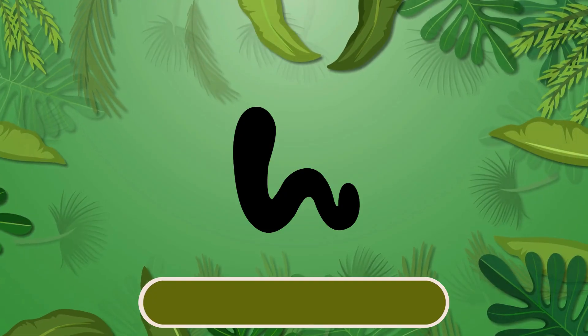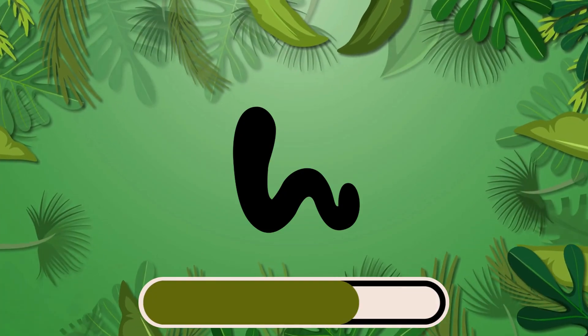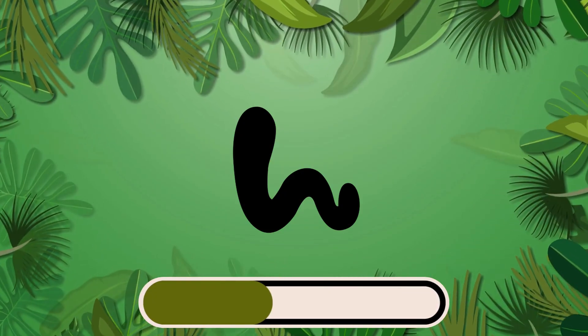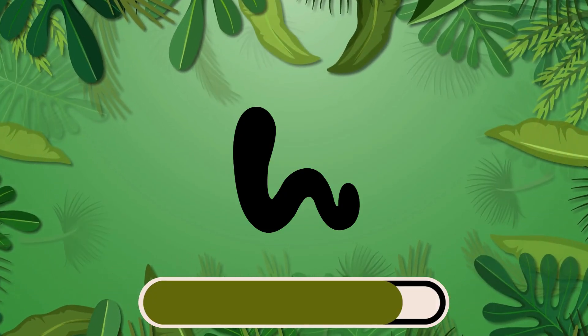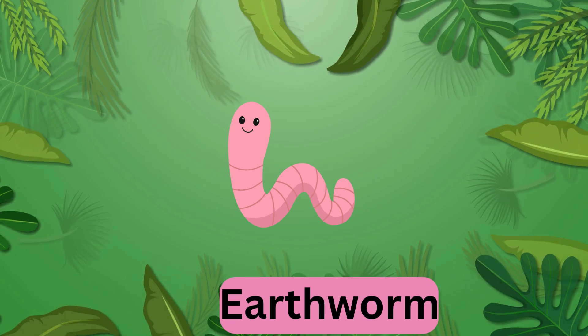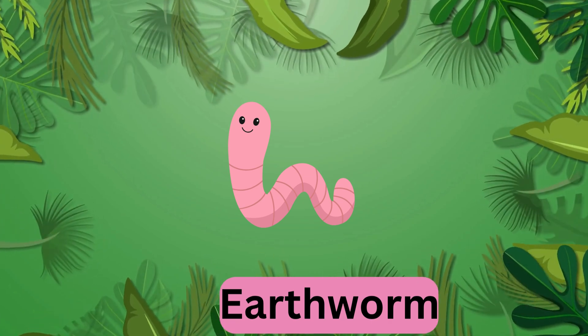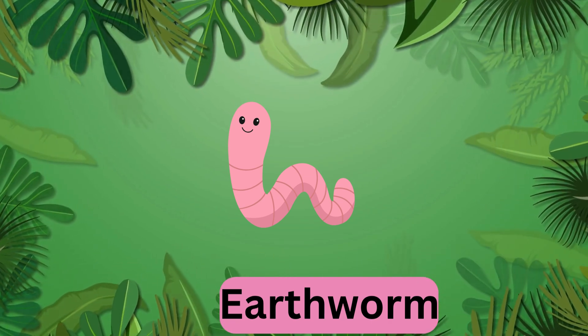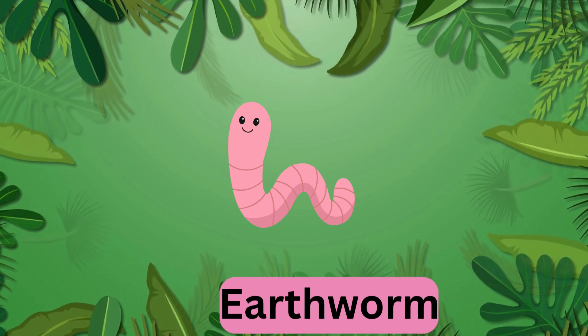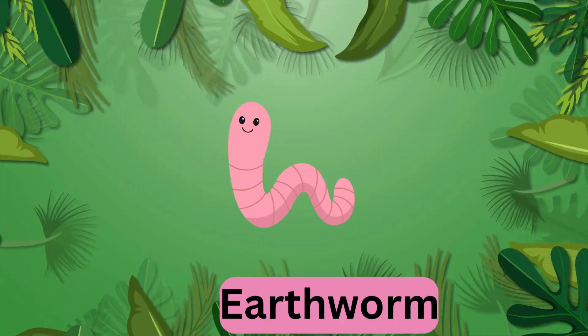Which insect is this? It's an earthworm. Earthworm.